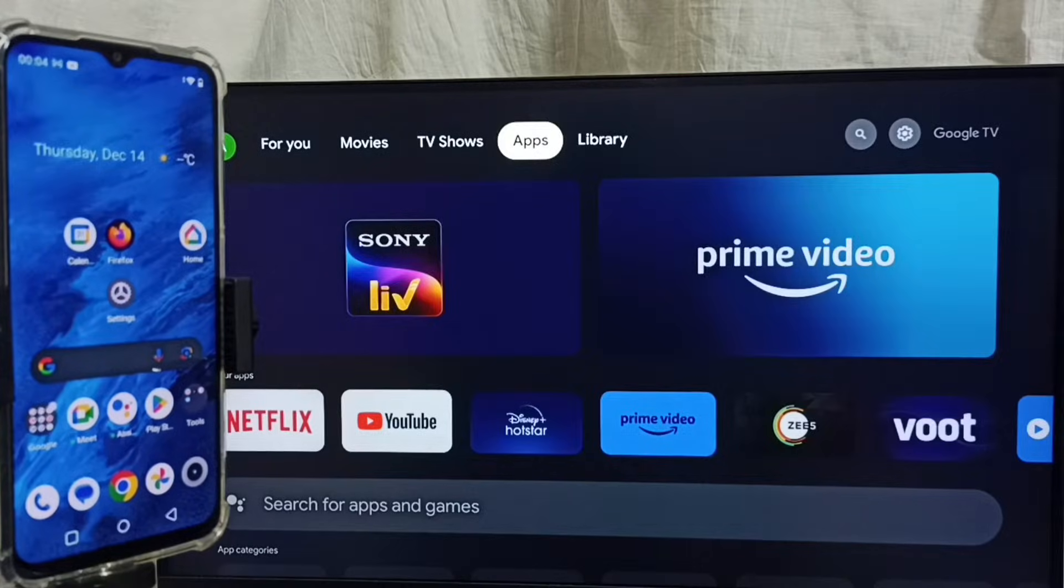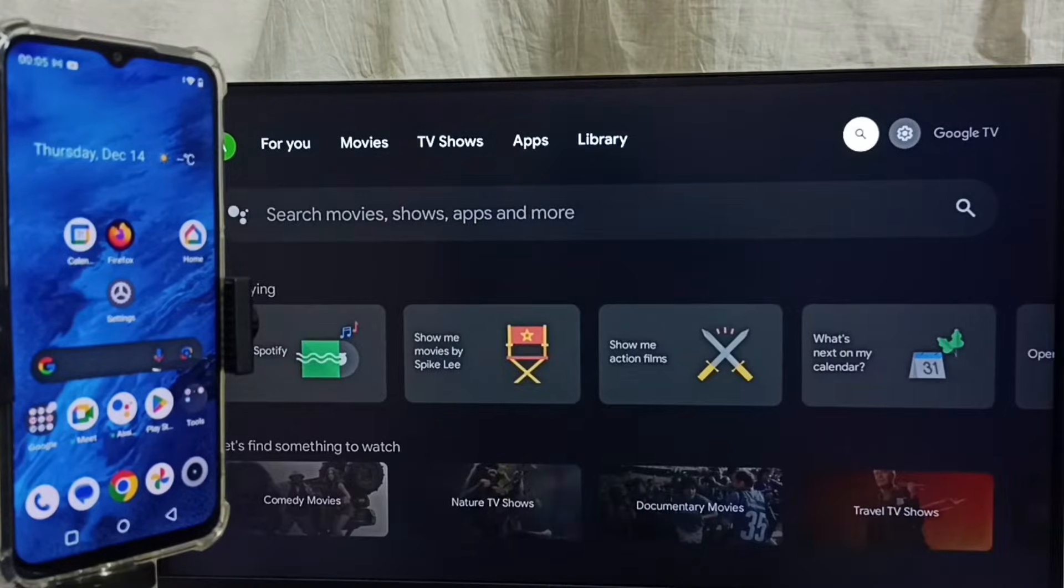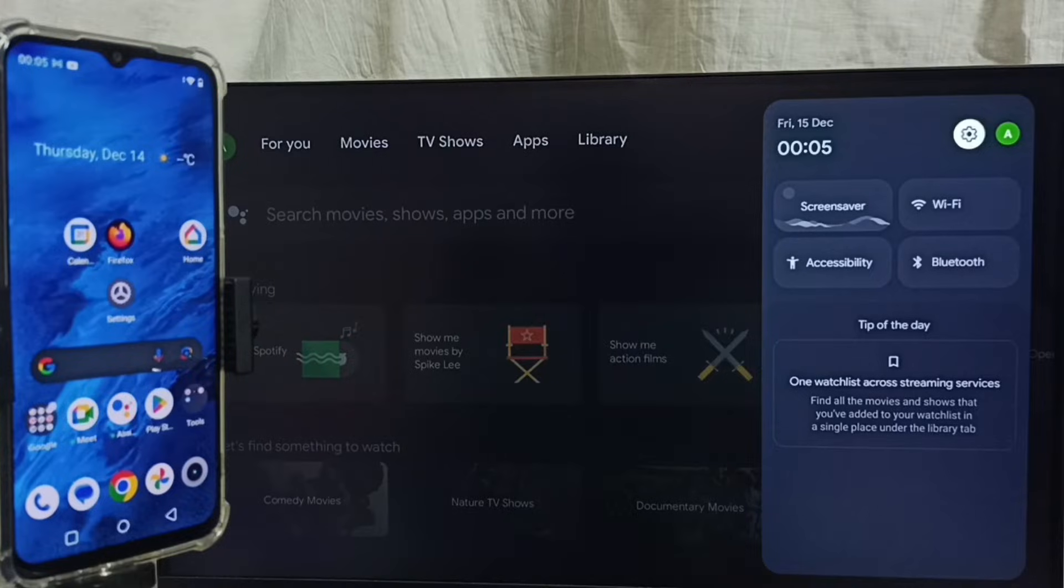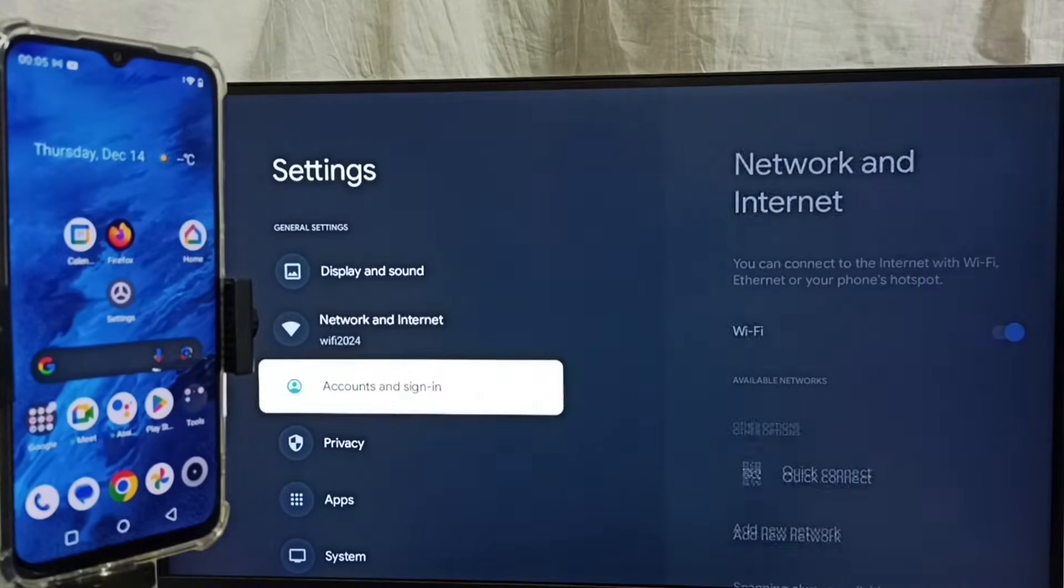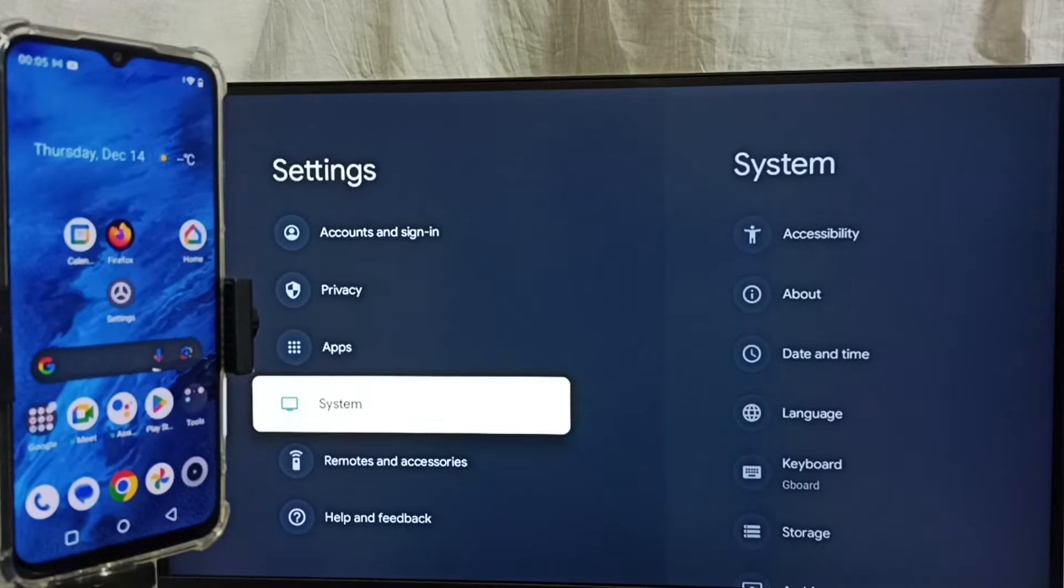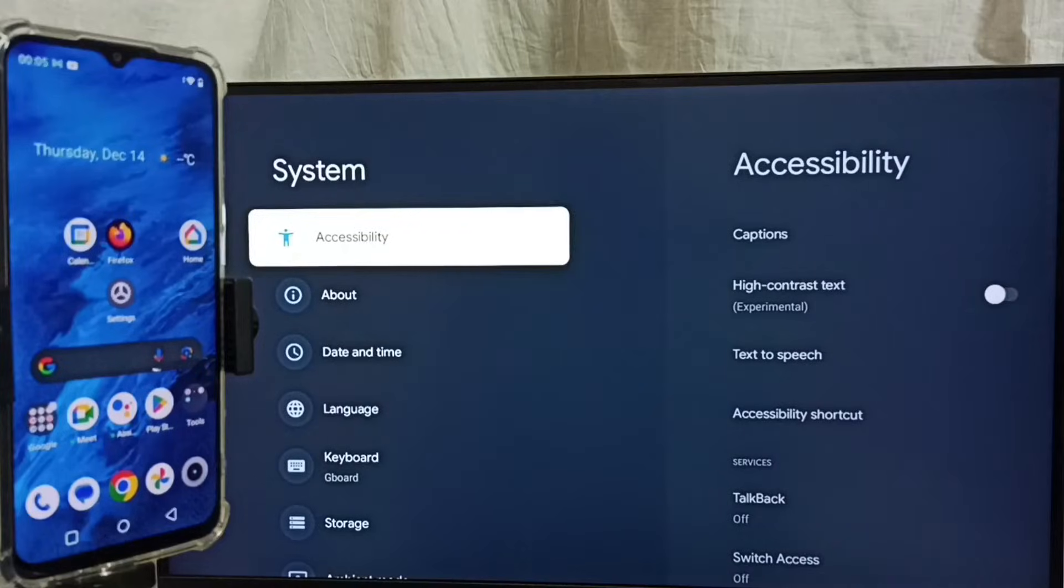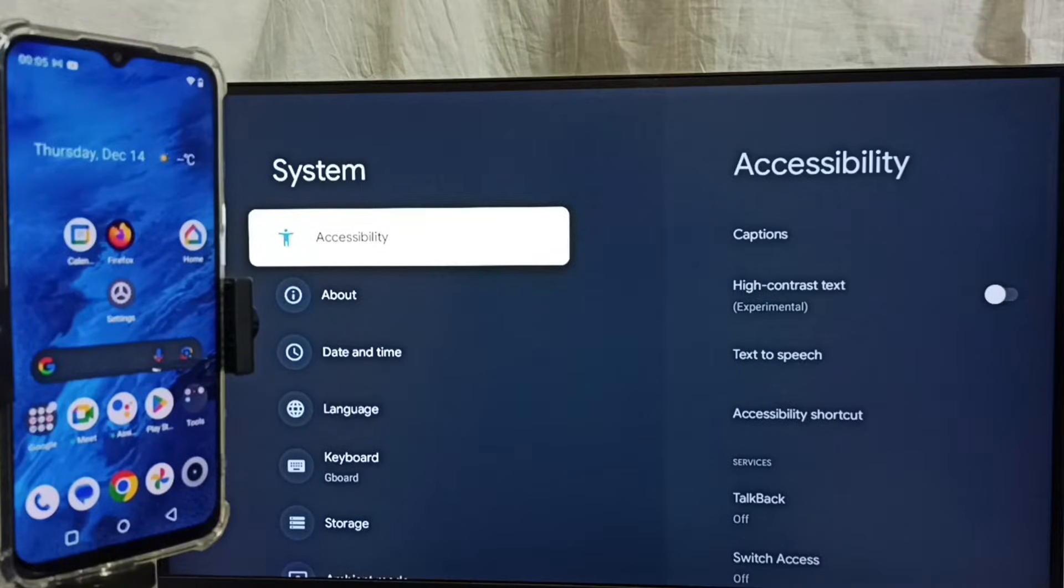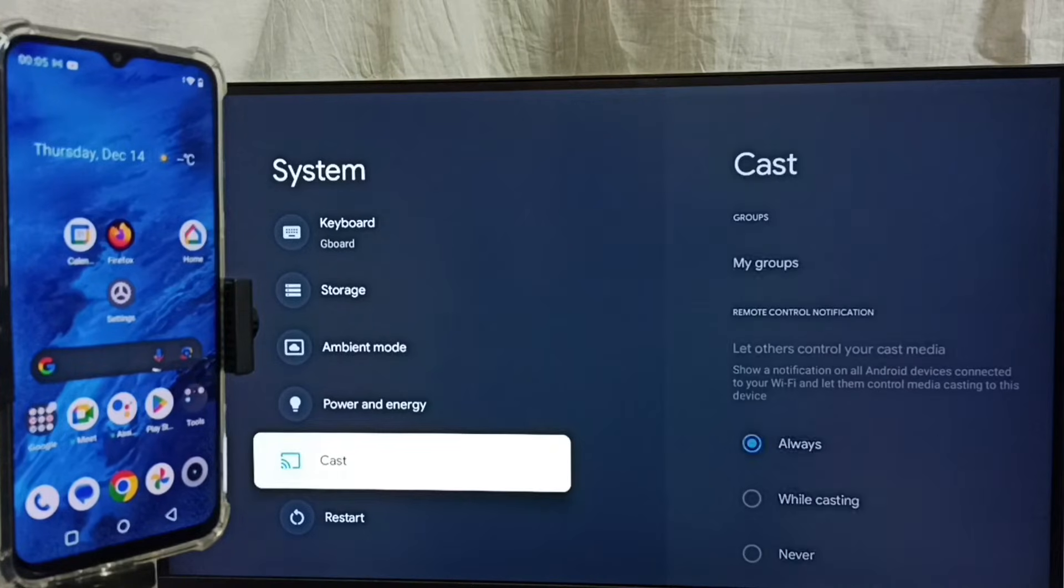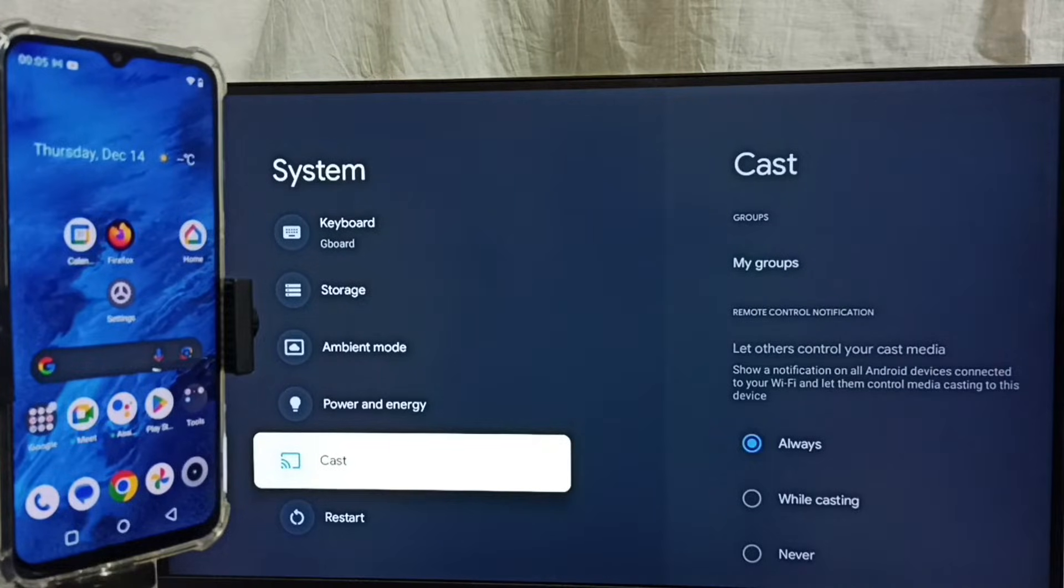Go to settings by selecting the settings icon from the top, then select System. First we have to ensure that this TV has Chromecast feature. Go down and here we can see Cast option. That means this TV has Chromecast feature.